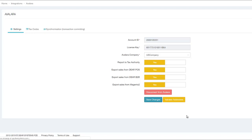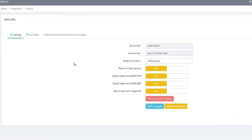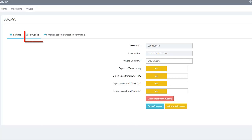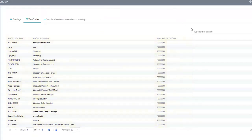Once DEAR and Avalara are integrated, you can map Avalara tax codes to the products in DEAR via the Avalara integration page. On this page, click the Tax Codes tab to open the Tax Codes window, where a list of your products with their product SKUs and names from DEAR and the tax codes from Avalara are displayed.